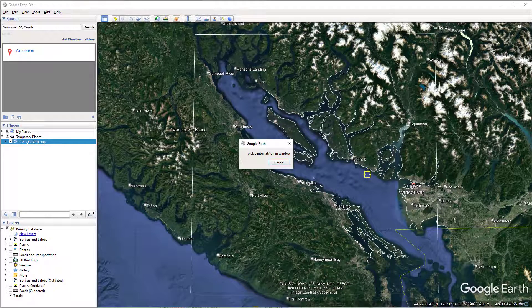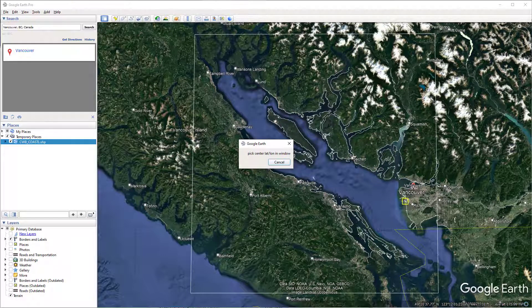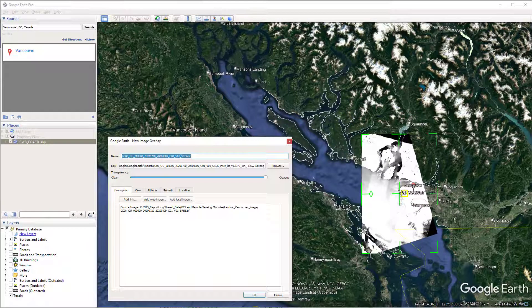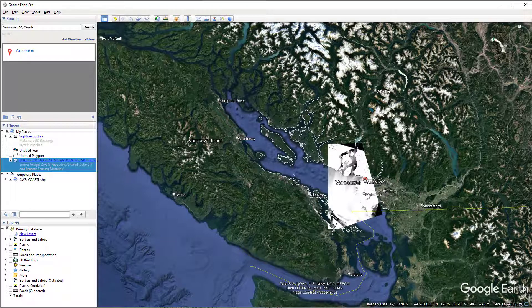Let's try the crop function first. Click the center of the window — for example, if we want to load around Vancouver, click here. Now it's done and only this area is loaded.